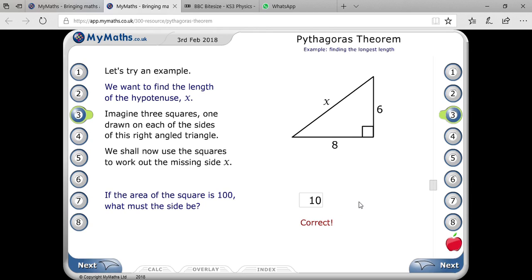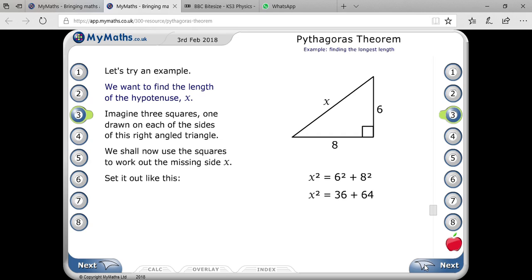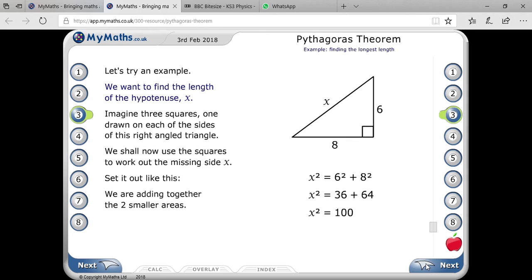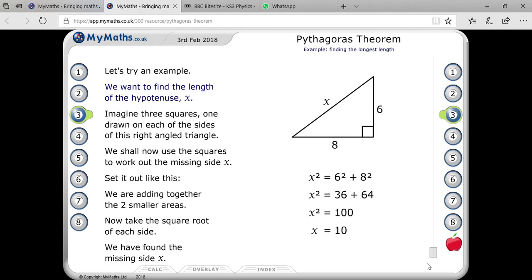You can also understand it this way: apply the formula where x squared equals 6 squared plus 8 squared. So x squared equals 36 plus 64, which gives x squared equals 100. Then x equals the square root of 100, which is 10. This is the best way to understand and find the missing side.